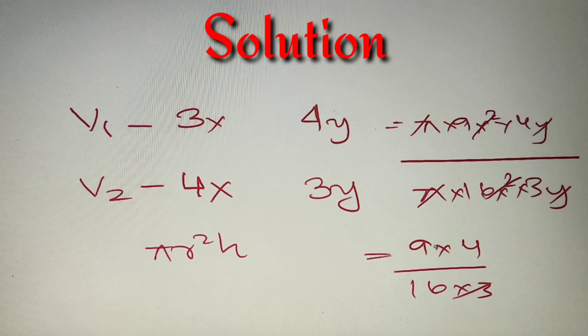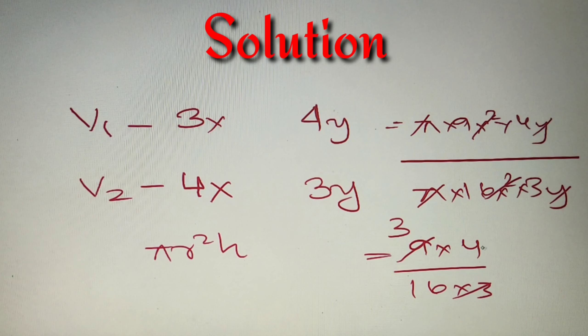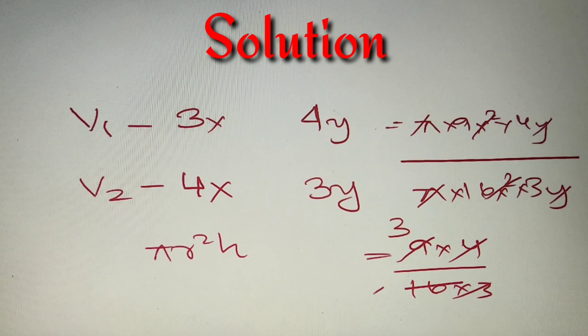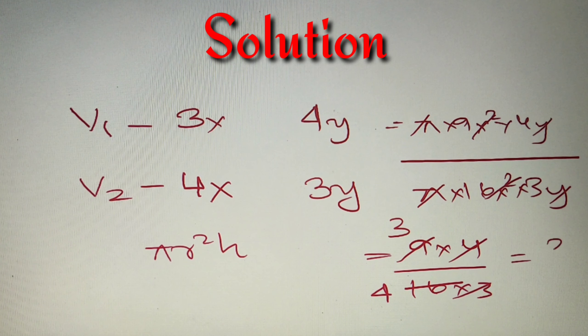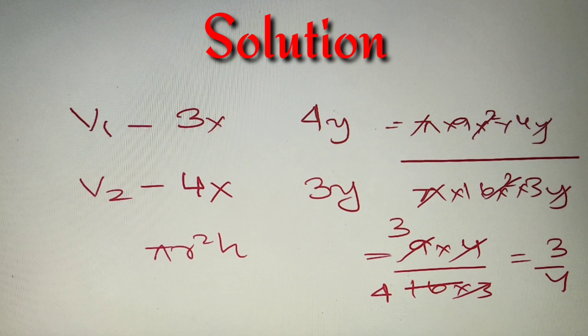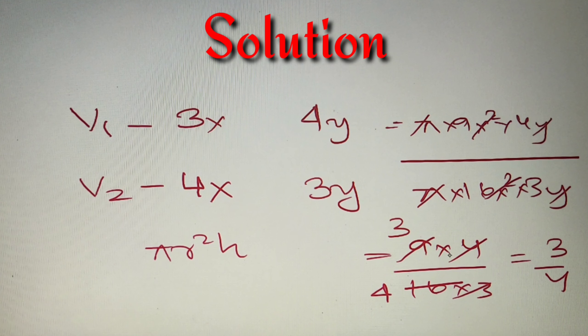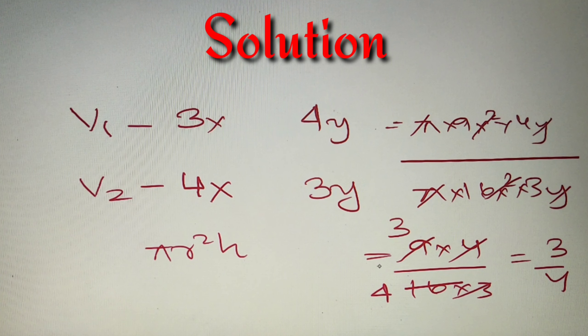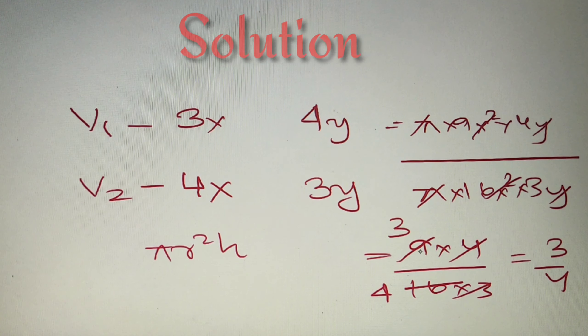3 and 9 will get cancelled and we'll get 3 in the numerator, and 4 and 16 will get cancelled and we'll get 4 in the denominator. So we'll get 3 by 4 as our answer and according to our given options it is option C. So our final answer is option C, 3 is to 4.